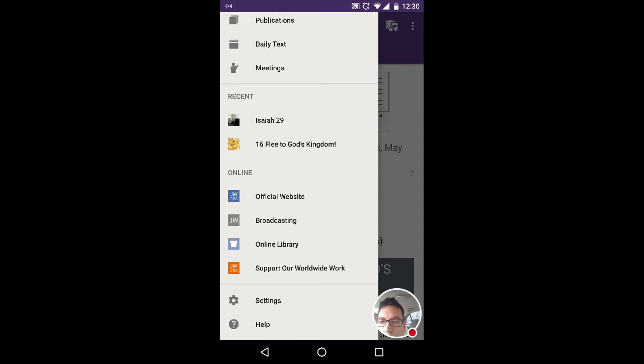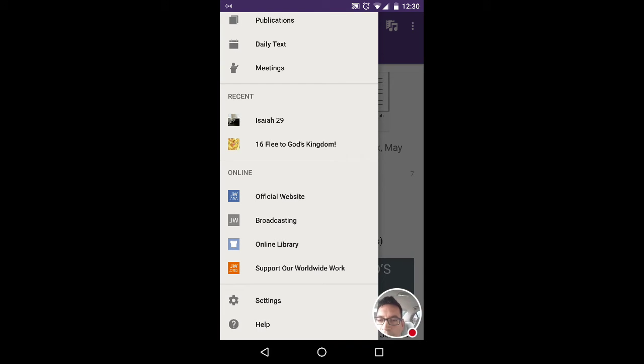These are going to be online resources. The JW.org, Broadcasting for Shows. The Online Library is what we want to choose this time. The next one below that is for Donations, and then you've got Settings and Help.